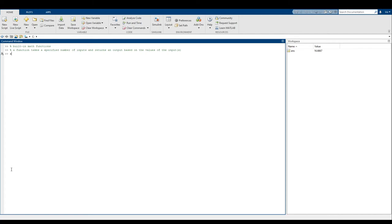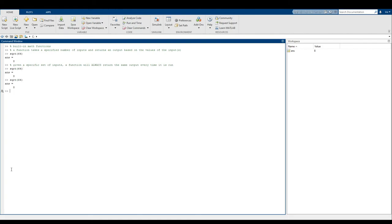So we can look at, for example, the square root function sqrt. Square root takes a single number — in this case, 64 — and gives us the square root of 64, which is eight. A really nice property of a function is that given a specific set of inputs, it will always return the same output every time it is run. So if I keep typing sqrt(64), I can be completely satisfied that the output will always be eight.